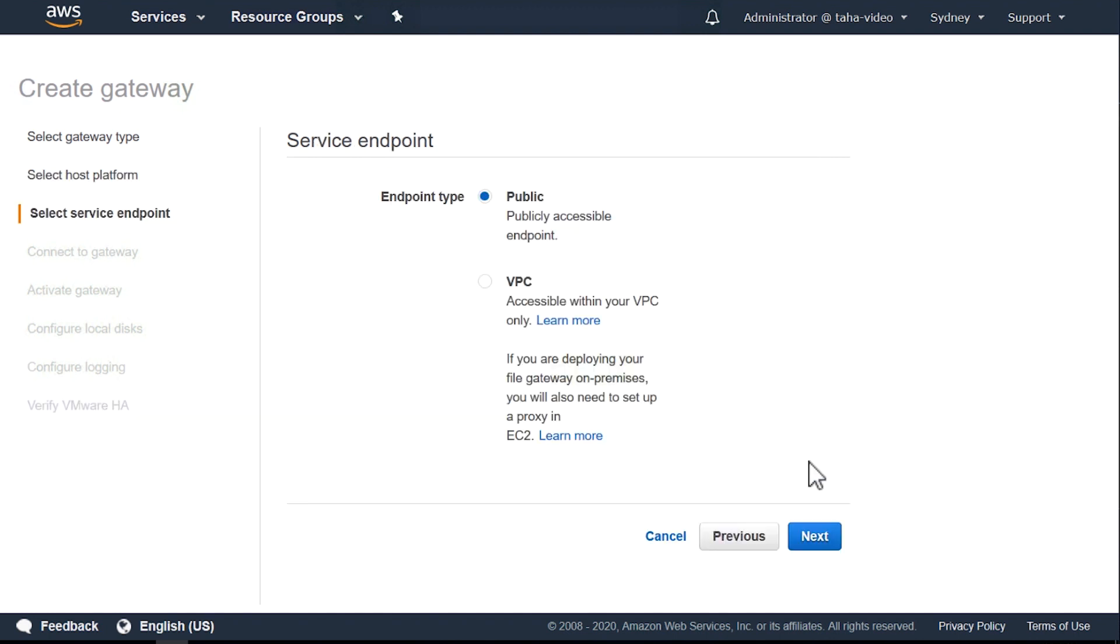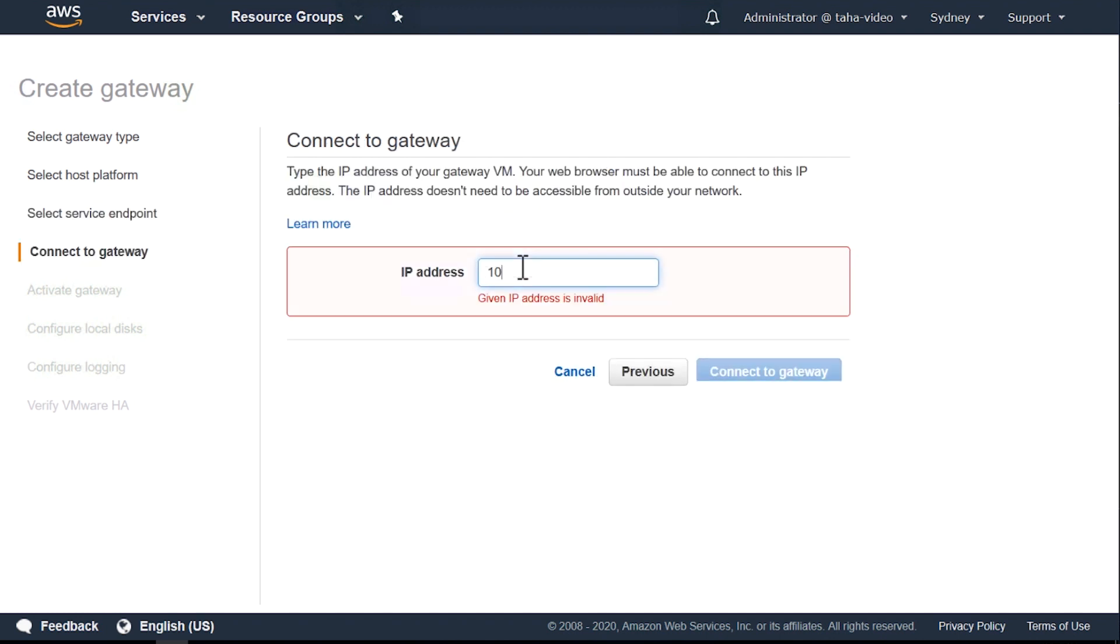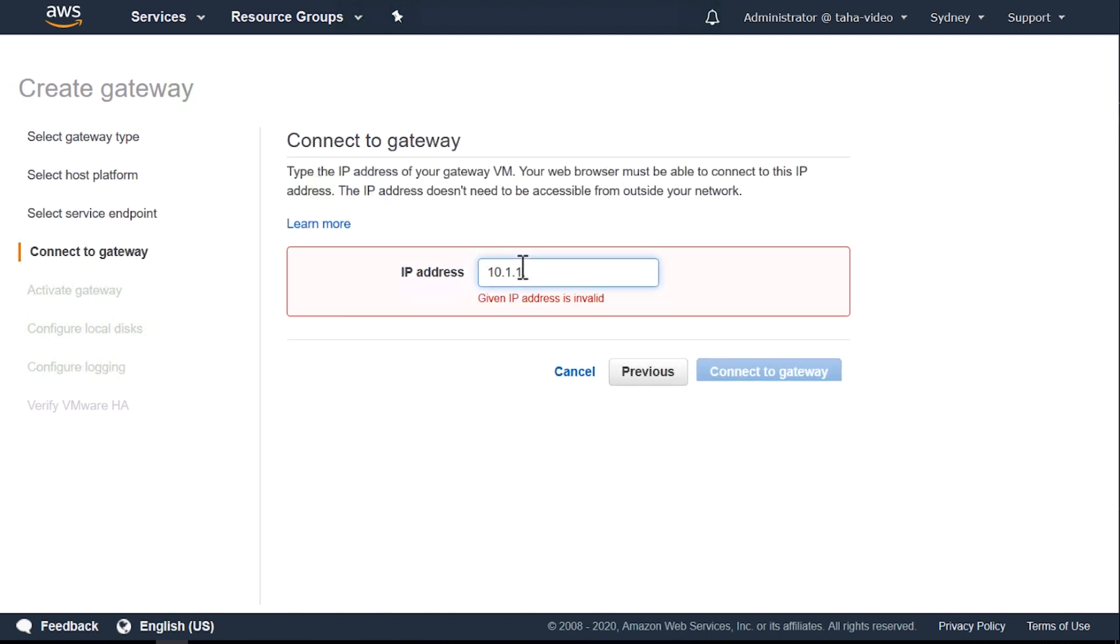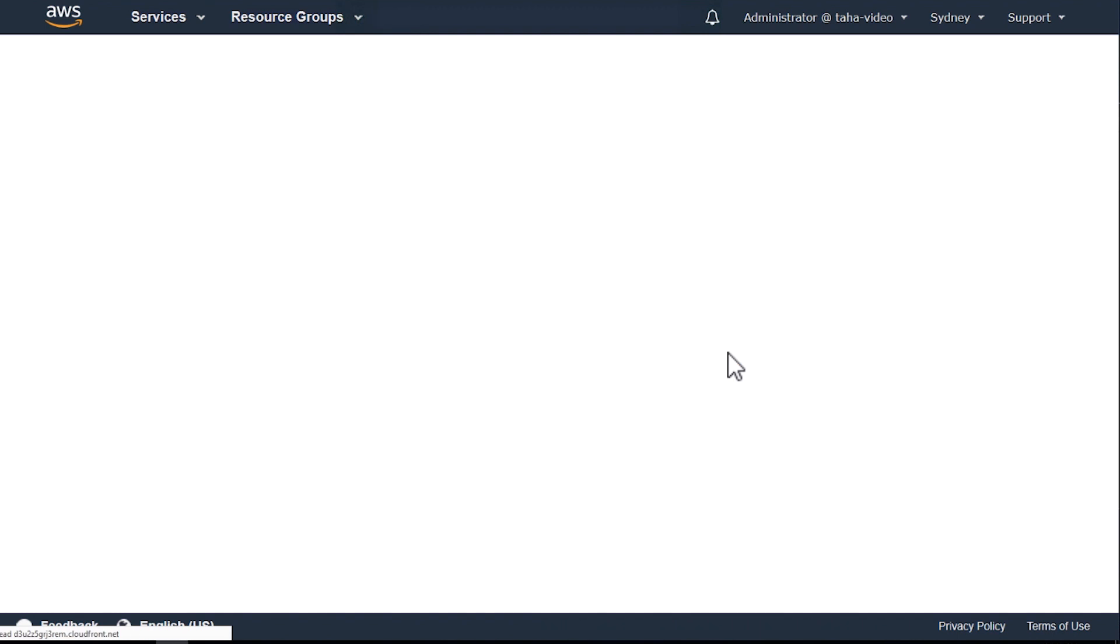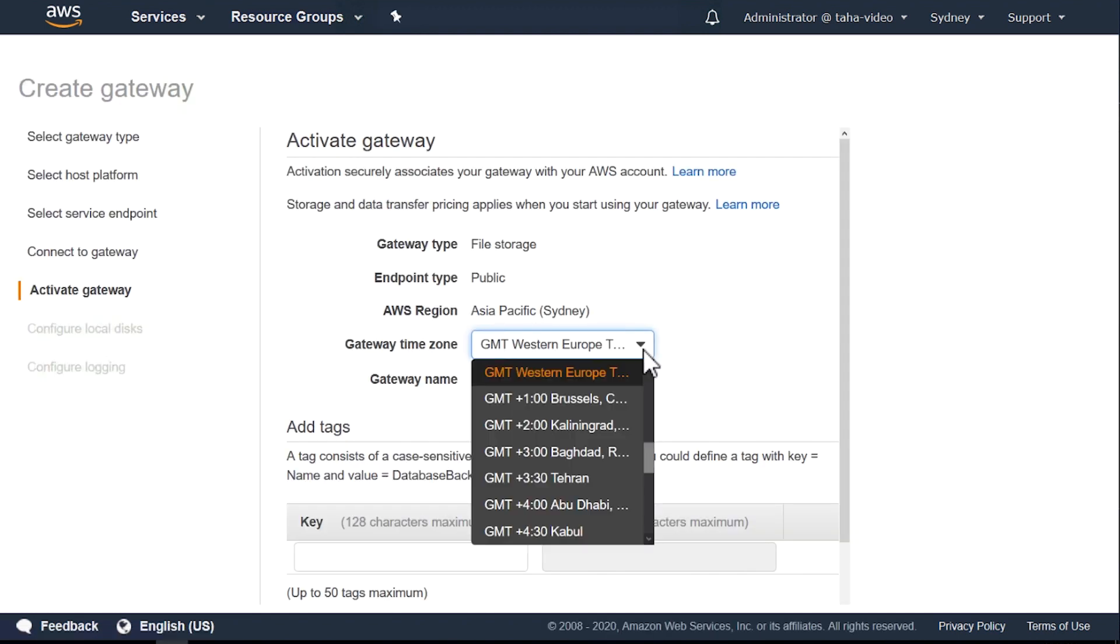I'll select the service endpoint, endpoint type as public. Choose Next. Paste the IP address of the storage gateway and then choose Connect to Gateway. If everything goes well, you'll automatically be transferred to the next screen to select the time zone.